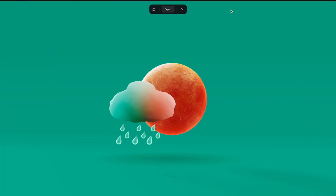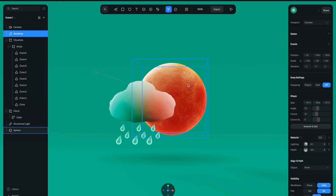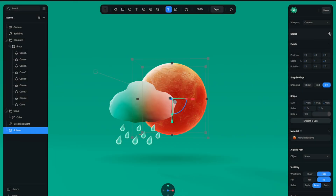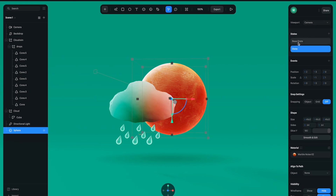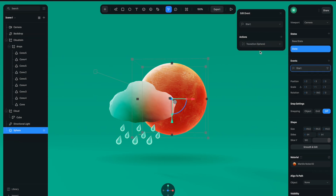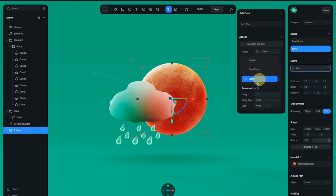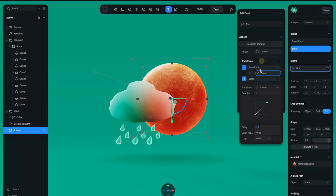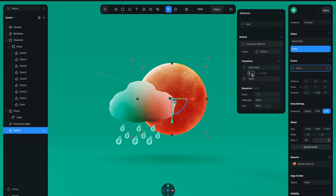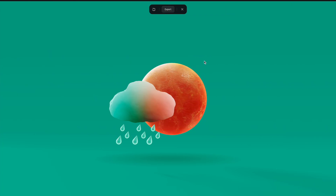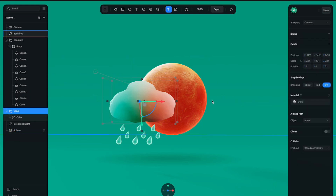Now let's move forward to the animation process. First let's make the Sun spin. Click here to create a state so we have two states. With the second state selected, I'm going to set the rotation value to minus 360 to create a full rotation. Now let's create an event — set it to Start Event, click Transition, transition from Base State to State, select Linear animation, set the duration to about 10 seconds, and select Infinite loop. Let's preview — it's spinning really nicely.